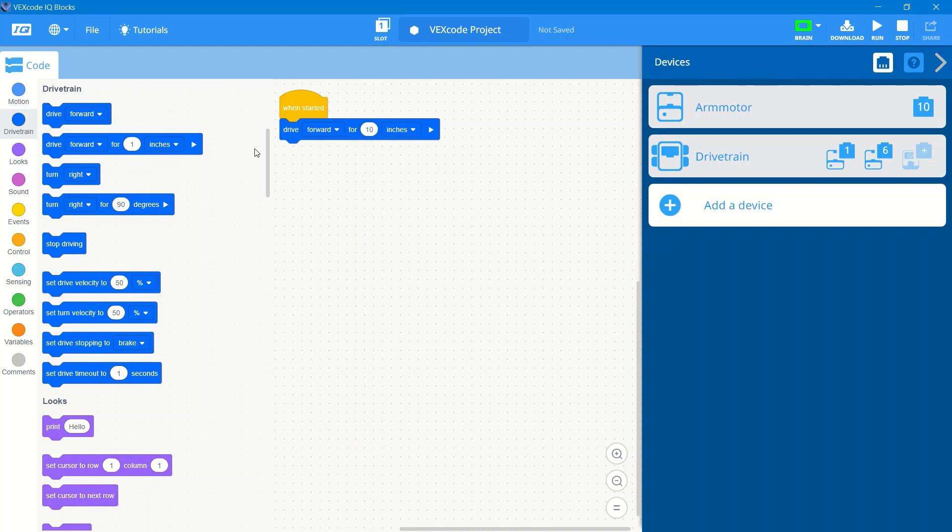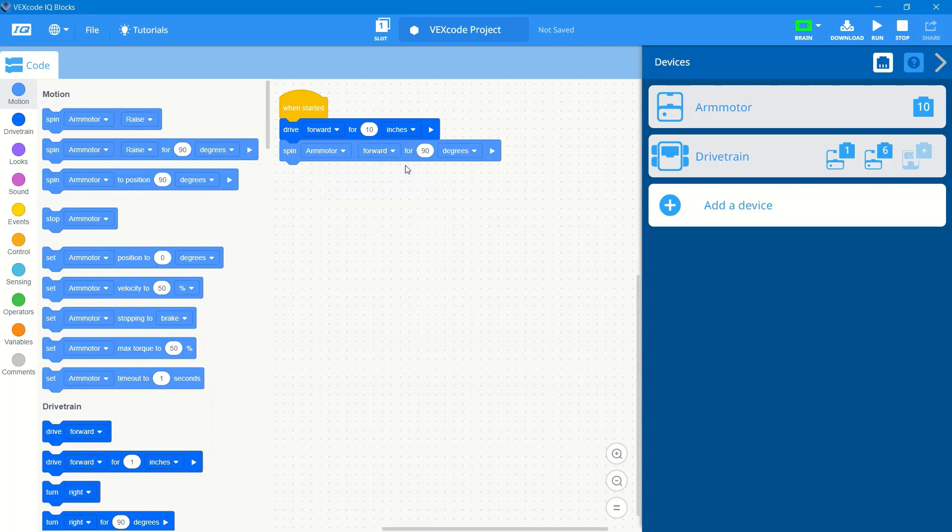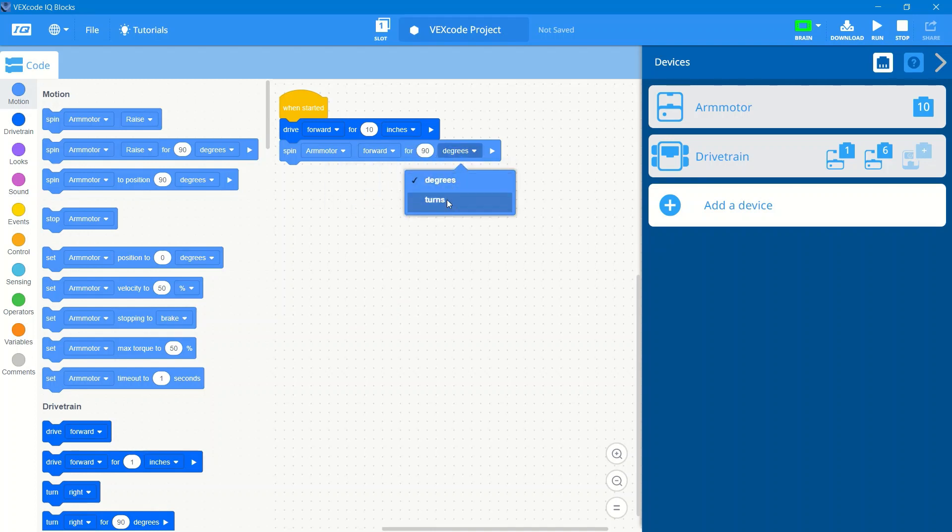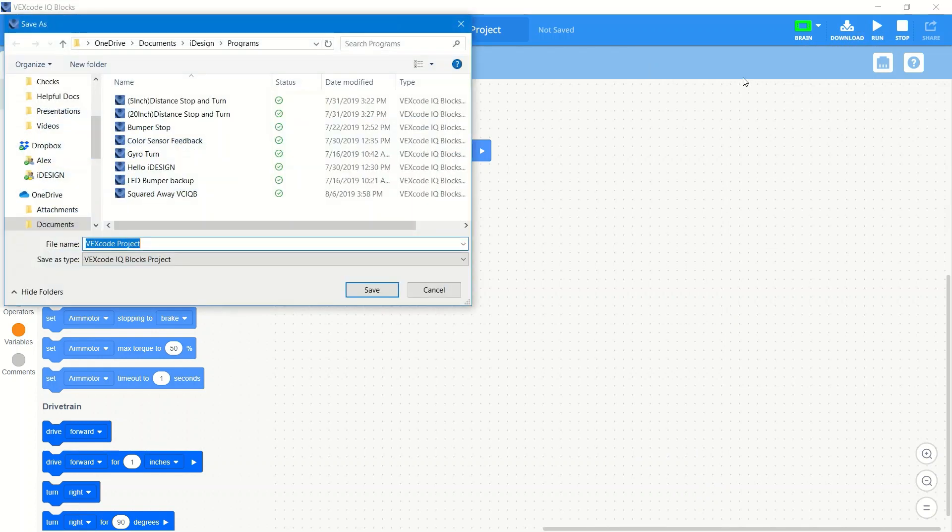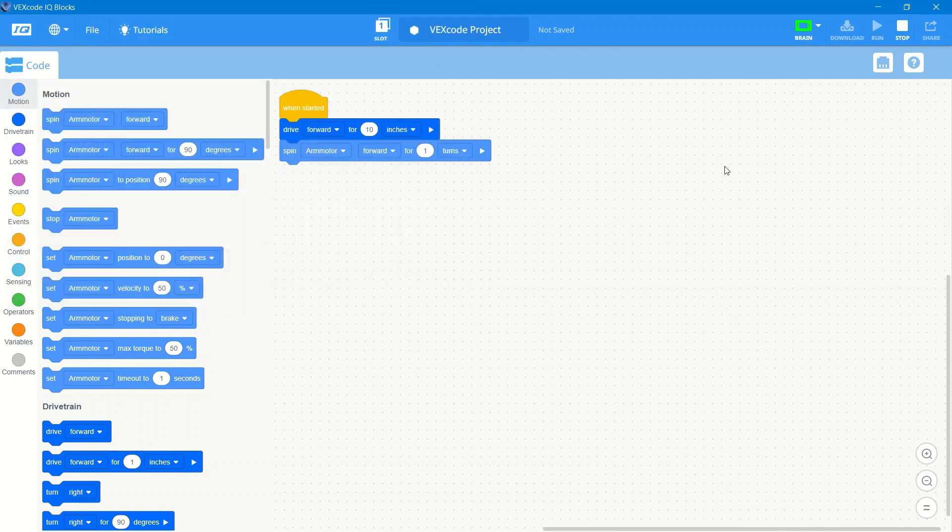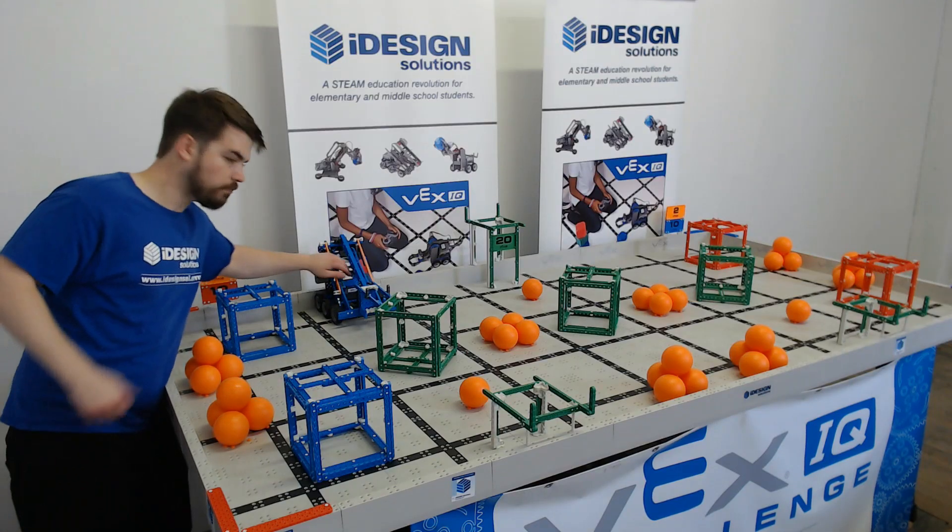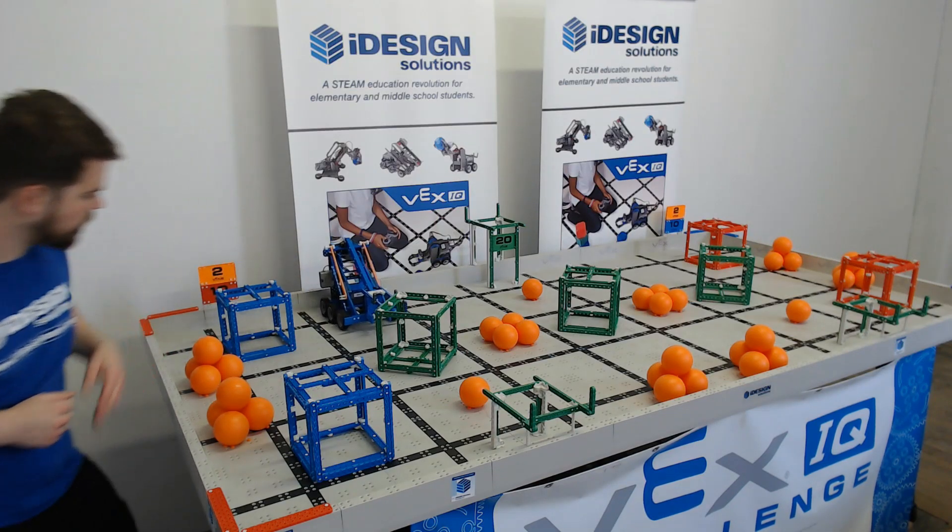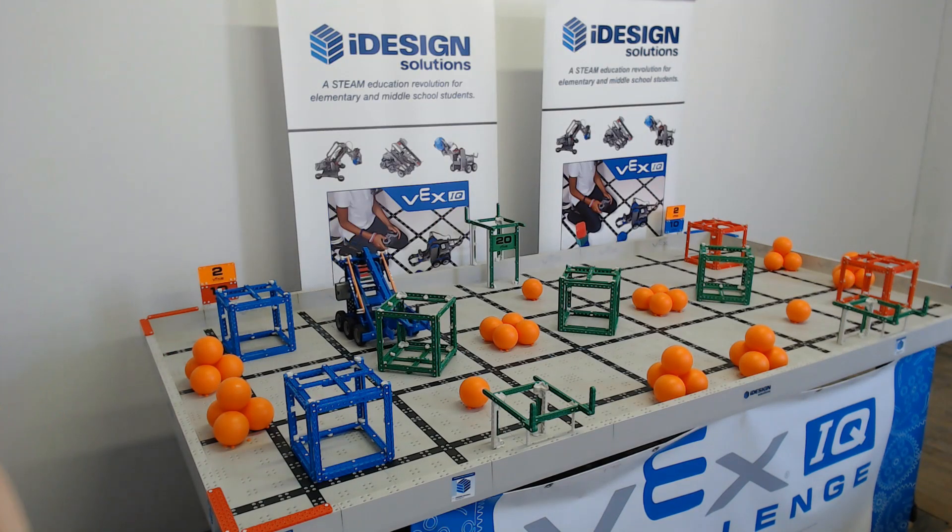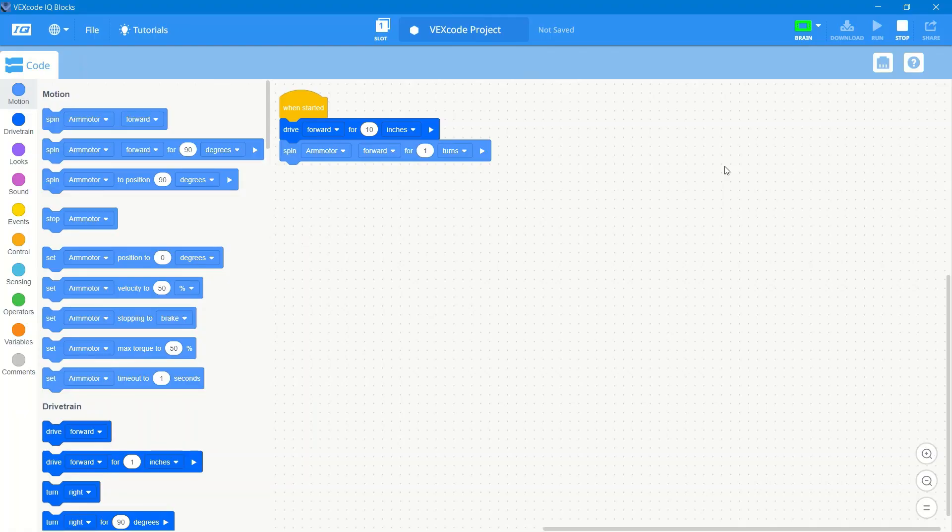We're going to start really quick, just a simple drive forward and lift the arm up routine. That's going to be the start of our cube lift program. Now we run that and let's see what it looks like in action. So it drives forward, lifts the arm up.